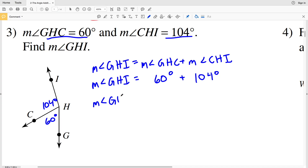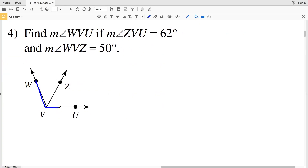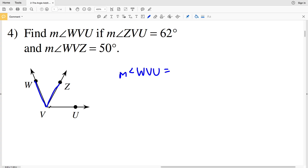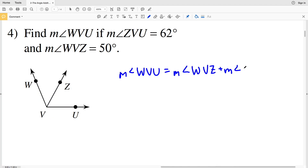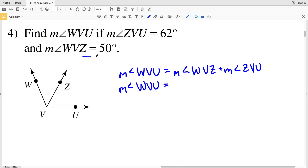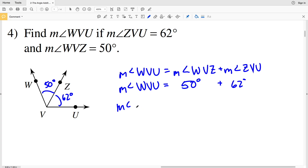Number four: the measure of angle WVU equals the measure of angle WVZ plus the measure of angle ZVU. WVZ is 50 degrees and ZVU is 62 degrees. So the measure of angle WVU equals 50 degrees plus 62 degrees, which gives us 112 degrees.